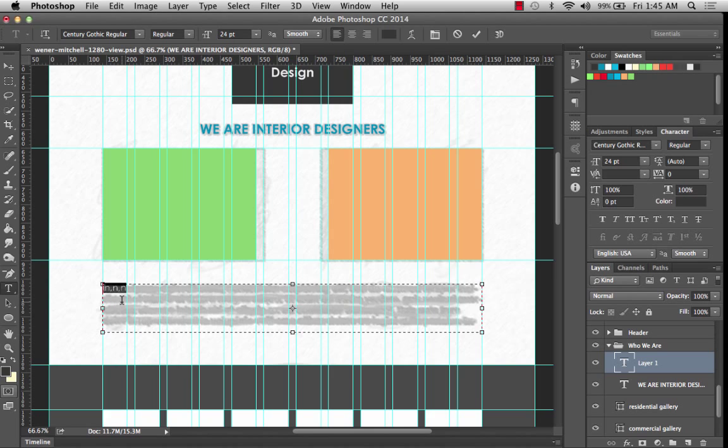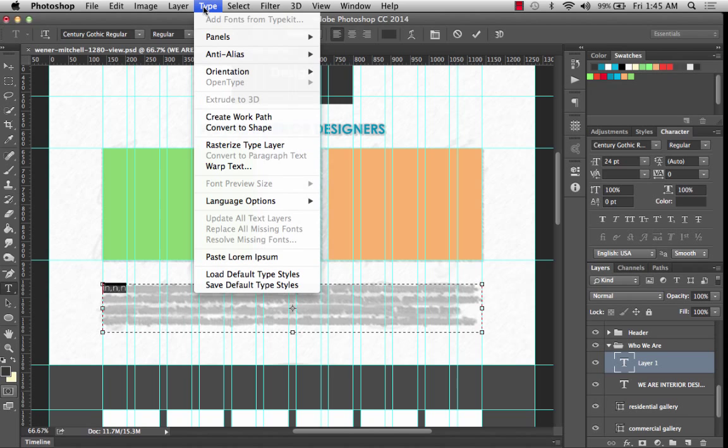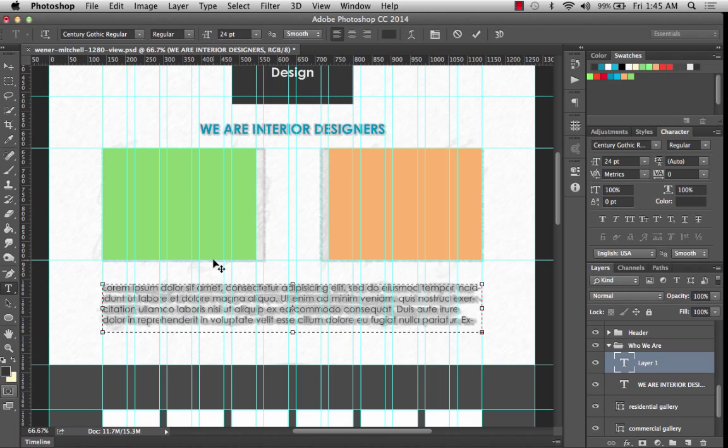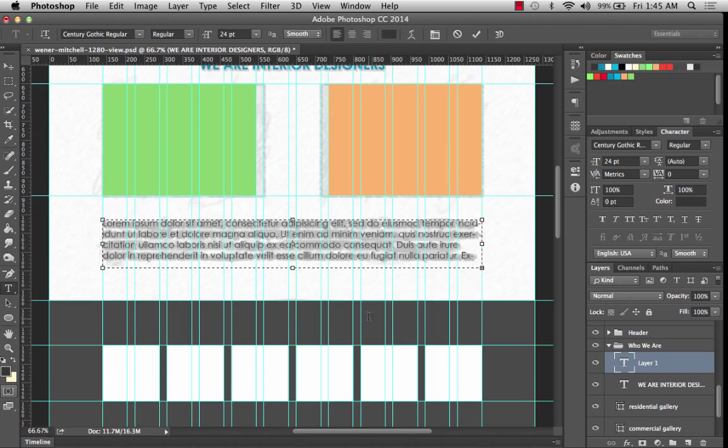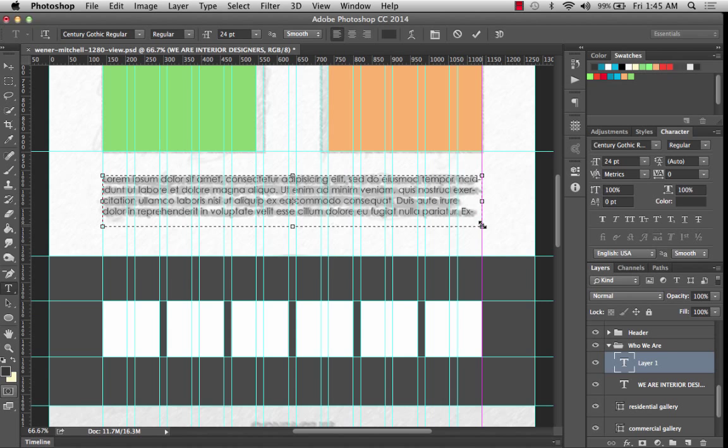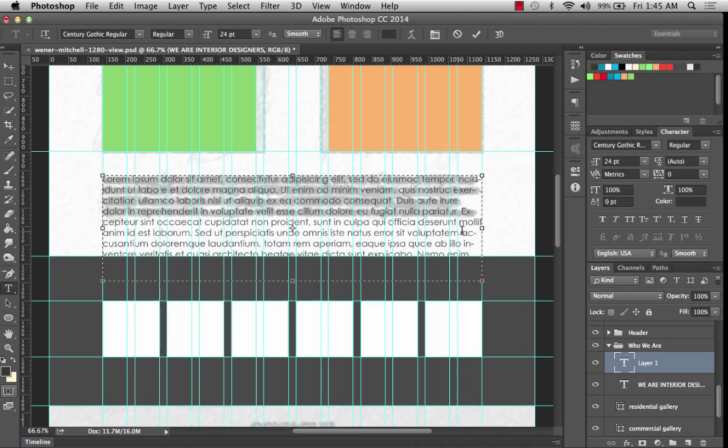But instead of just typing, typing, typing, what I think I want to do instead is let me select all of this. I can go up to the Type menu option. And if I go down here, there's a thing called Paste Lorem Ipsum. And it allows me to just paste stuff in so I don't have to go and copy it from the Internet or something. And what happens is if you paste something that's longer than the text box will allow, you'll get this little plus symbol down here that allows you to drag it open.